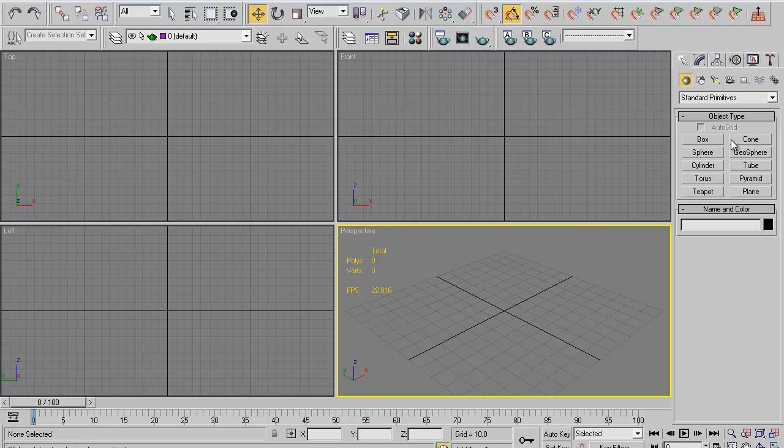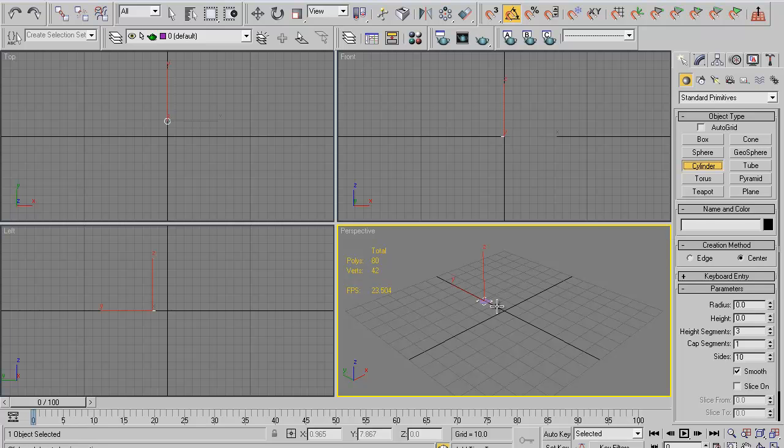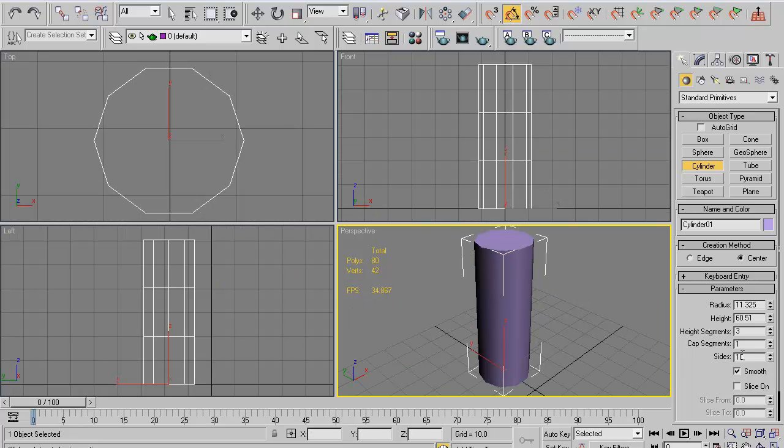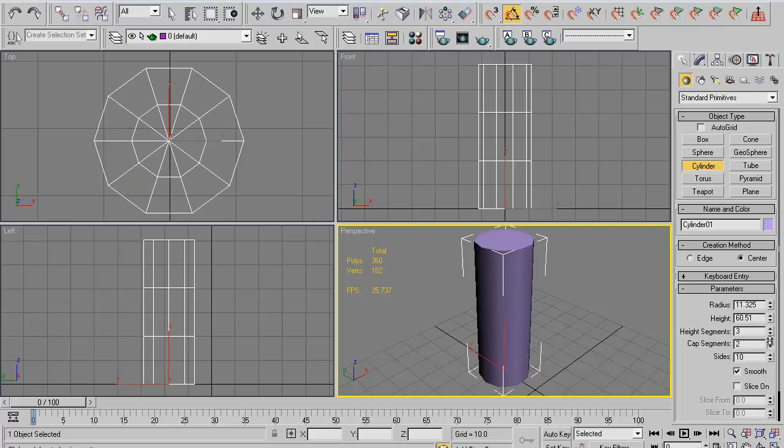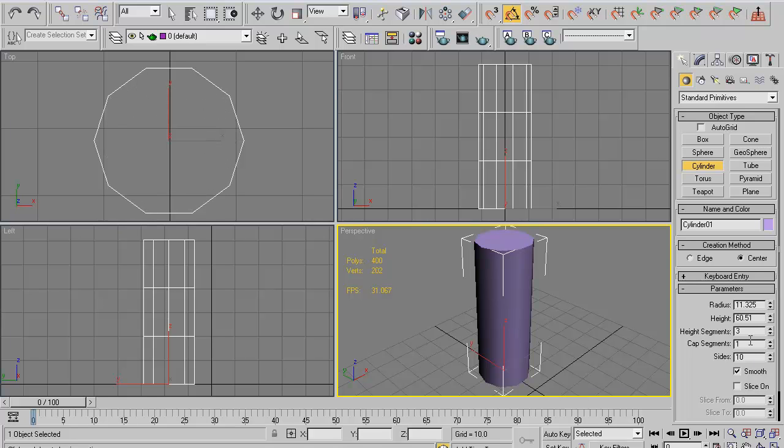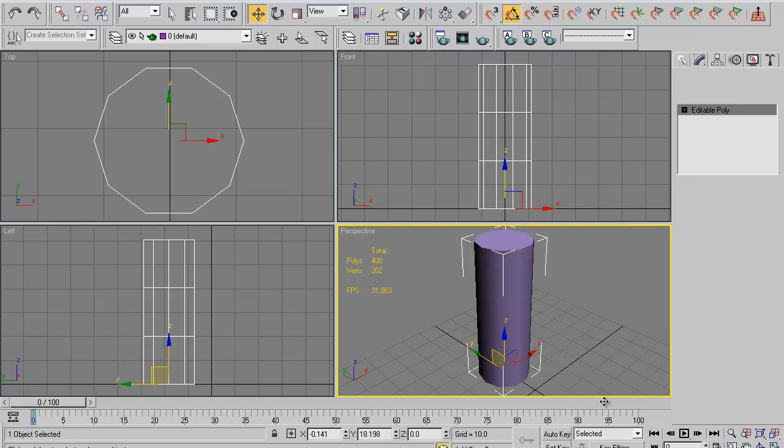I'm actually looking at one outside my window right now, but anyways, we're going to start with just making the basic tree and we'll make two branches. I'm not going to go over making leaves or anything, but you should be able to understand from the branches how to create your own tree. So we're going to start with making a cylinder. I already have the height segments and sides and caps all set up. You want one cap segment, three height segments, and ten sides. Go ahead and convert this to your editable poly.